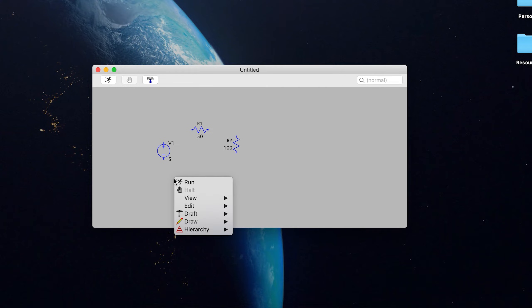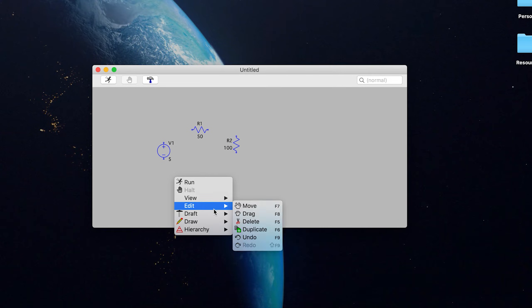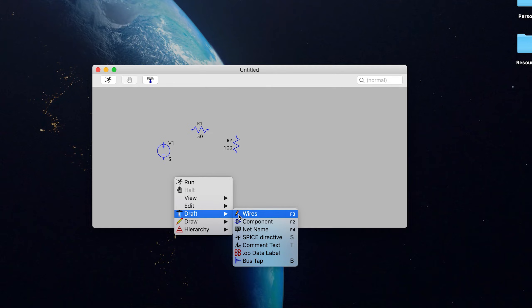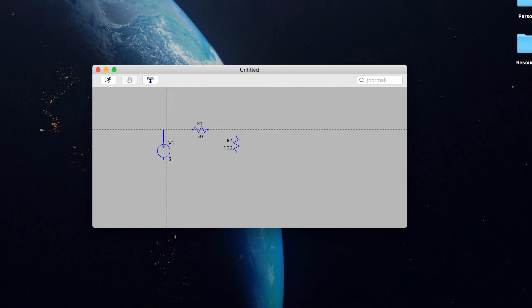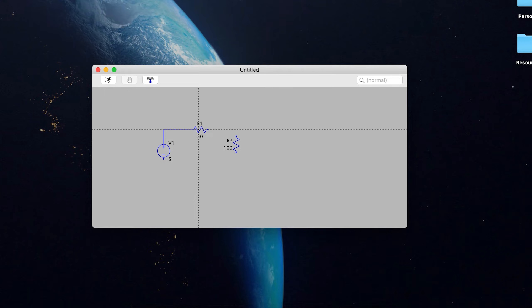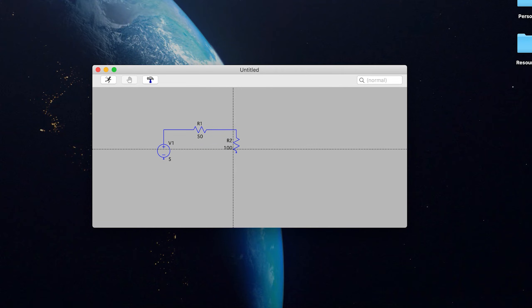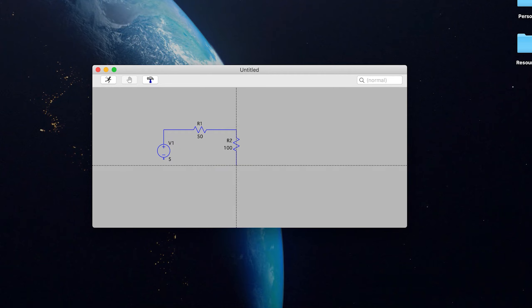All right, now we're going to want to actually connect all of these with a wire. So let's go to the wires and connect everything together. And it doesn't have to be pretty, but you definitely need to make sure those nodes are actually connected.